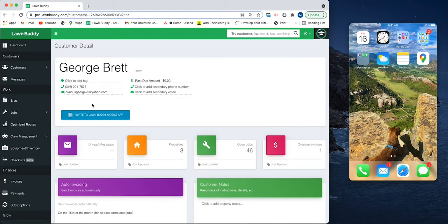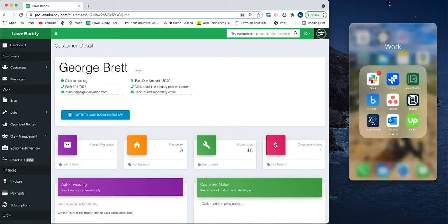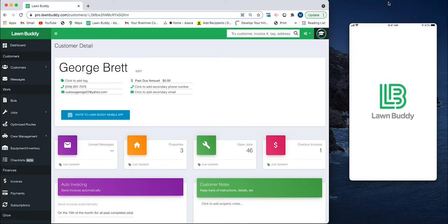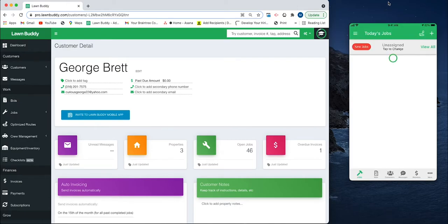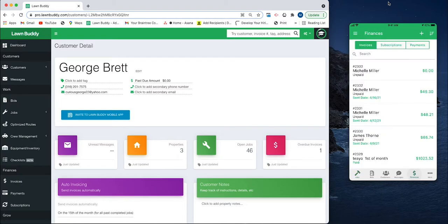Let's go ahead and go over to the phone at the right. I am going to open up my Lawn Buddy app. The same thing is now in your app. We just need to navigate over to the Finances tab.